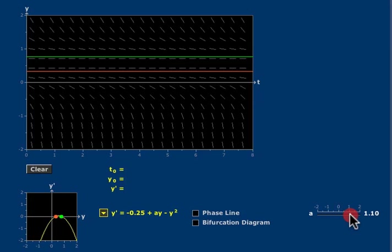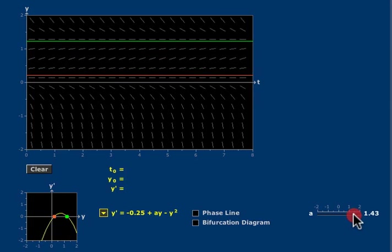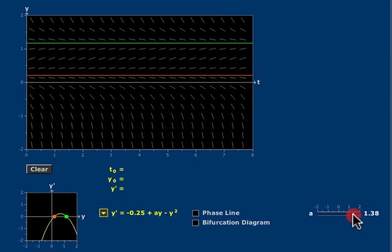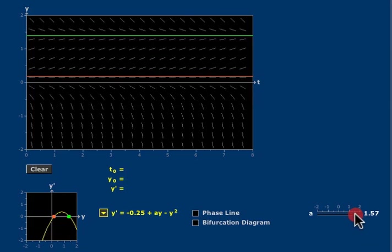the parabola moves up, the blue double root splits into two roots, and the equilibrium solution bifurcates into two equilibrium solutions.